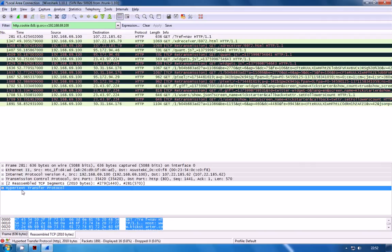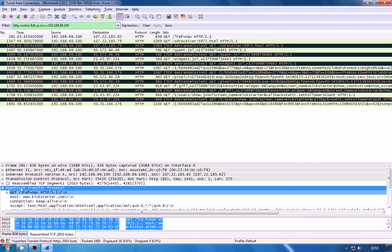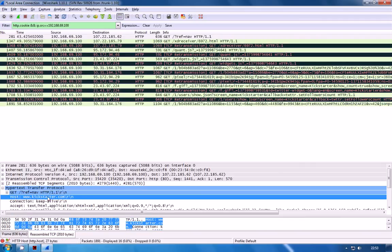If you want to see what website that request was for if you come down here to the HTTP section of the packet and just expand that out you can actually see what the host site was. So you can see there the request was sent to kickstarter.com and we were requesting the root page which is the index page for the site.